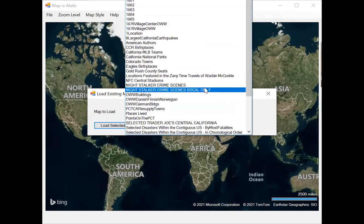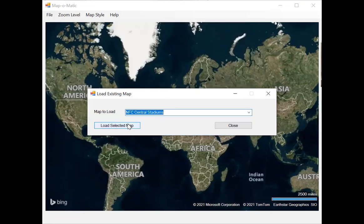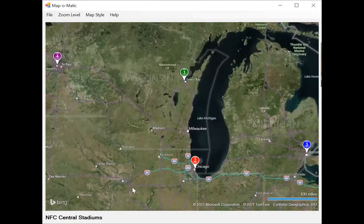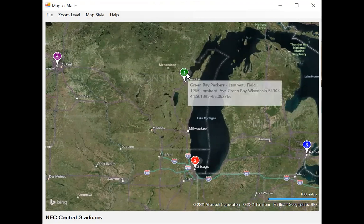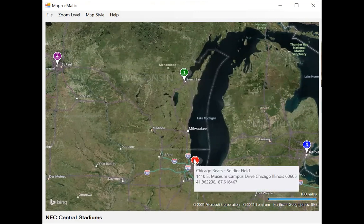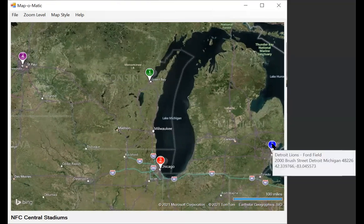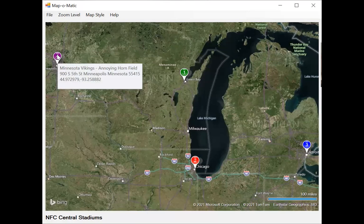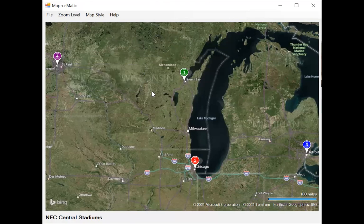Here's another one for sports fans: an NFC North Stadium map showing the four teams in that NFL division. You've got Green Bay up here, the Chicago Bears in red — all colors are based on their uniform colors — plus the Detroit Lions and the Minnesota Vikings in Minneapolis, St. Paul.